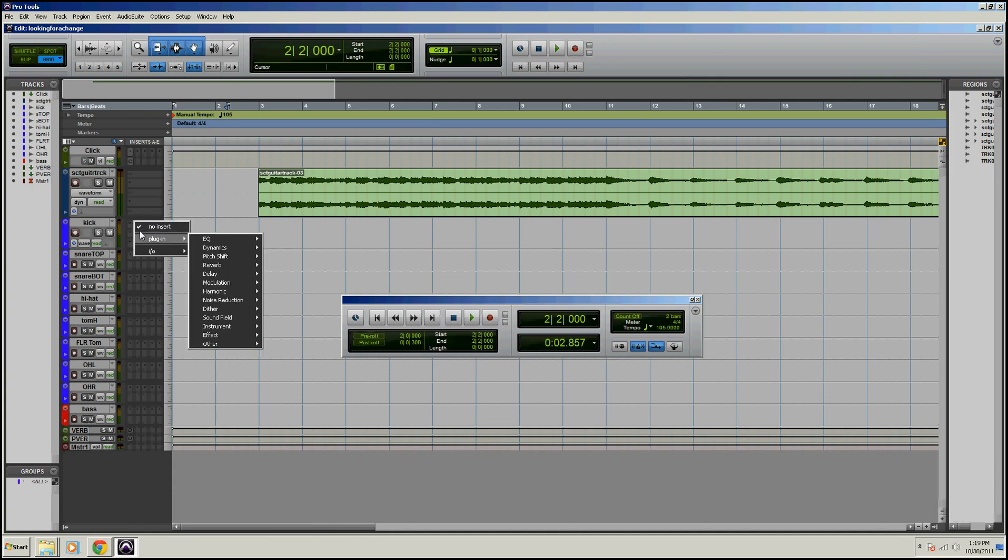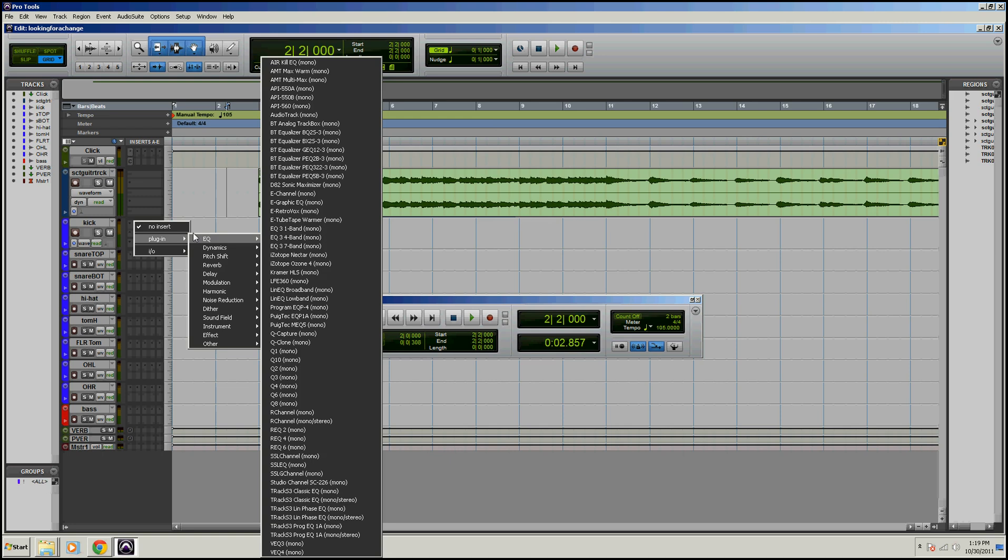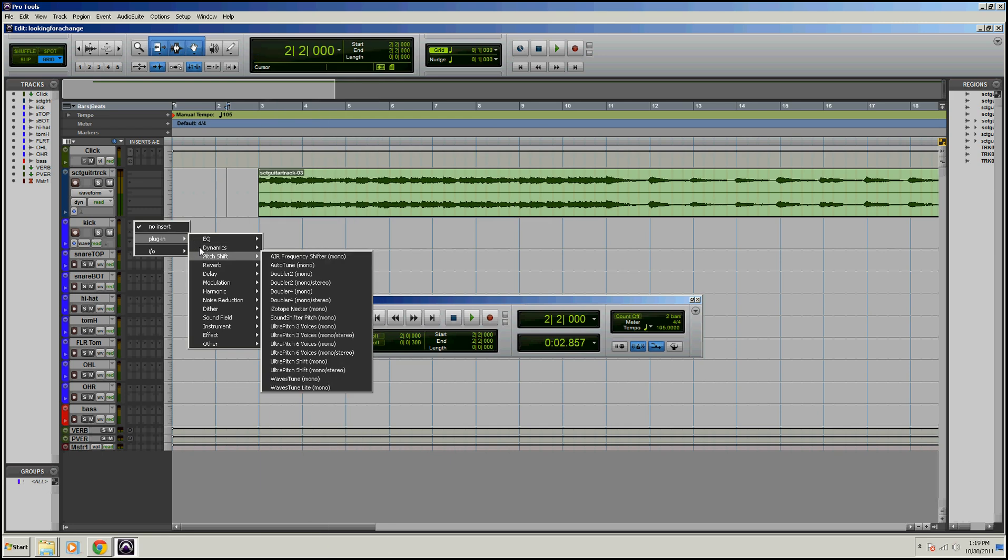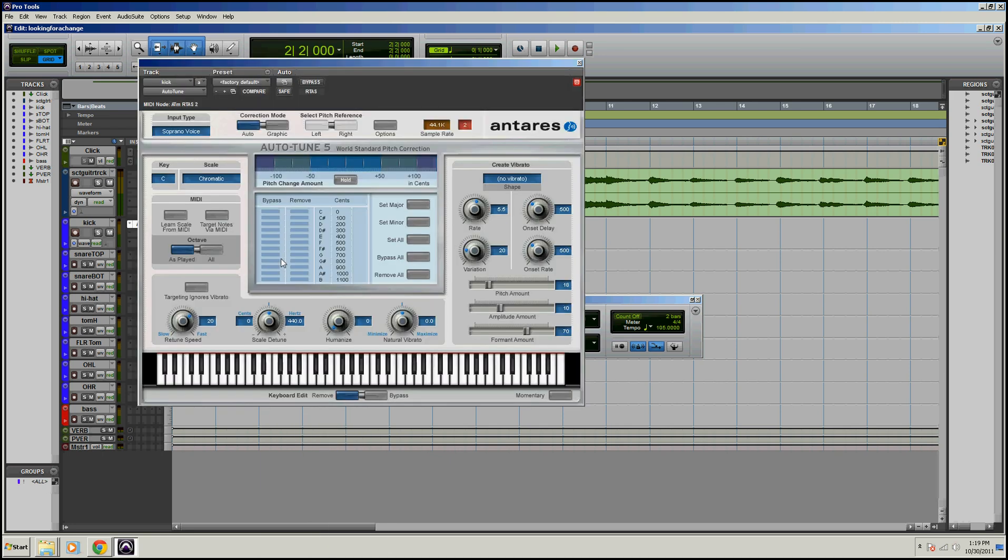So if you have it installed properly, it will show up under your Pitch Shift section, Auto-Tune right there. Now, I don't think this is the most current version, but I believe all the controls are the same on pretty much all of them. There might be a few new features on the new one, but this will suffice for now.